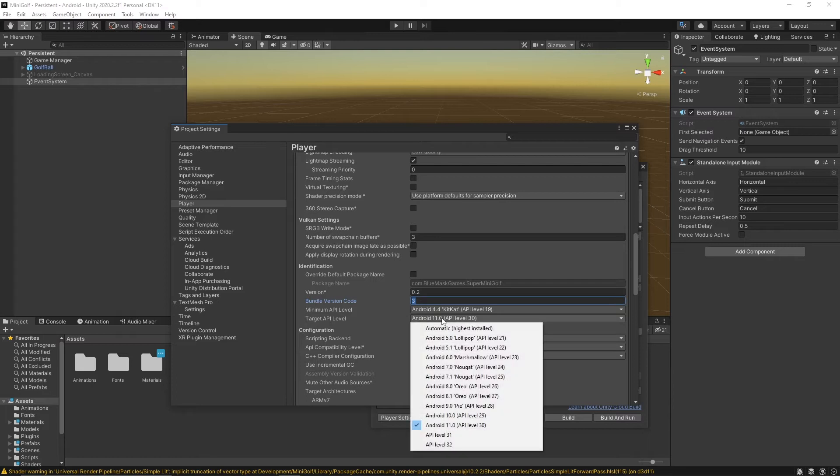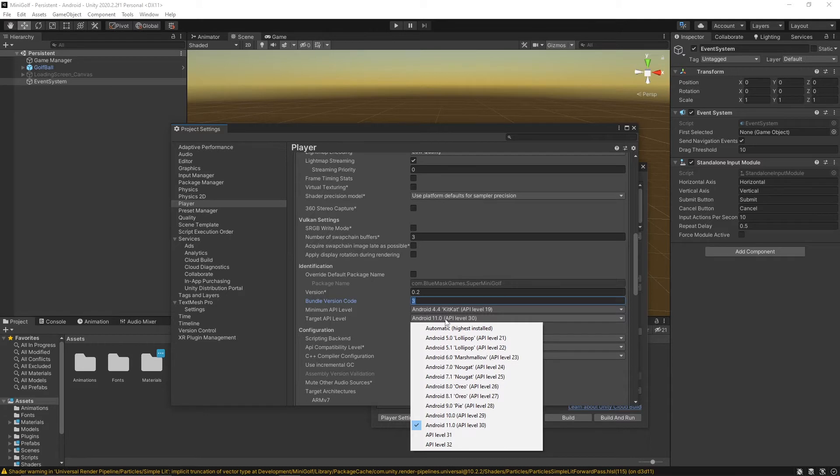You'll want to set your target API level to at least 30. You can go a little bit higher, but it has to be at least 30 to upload to Google Play.